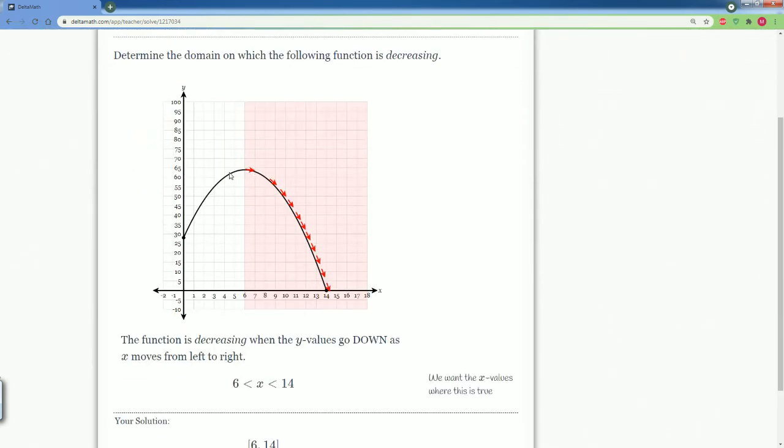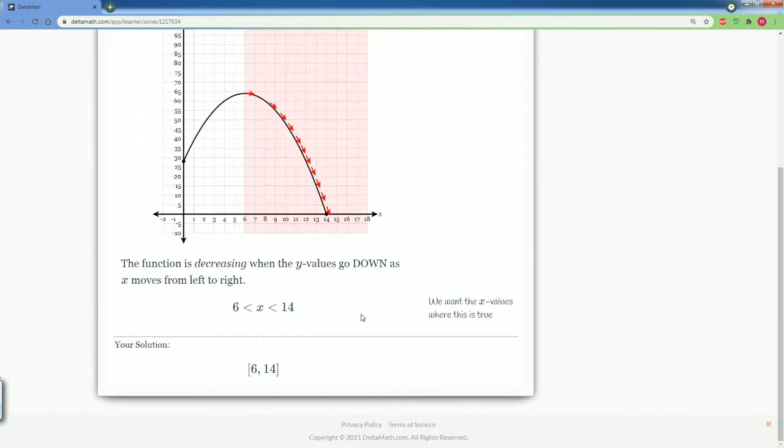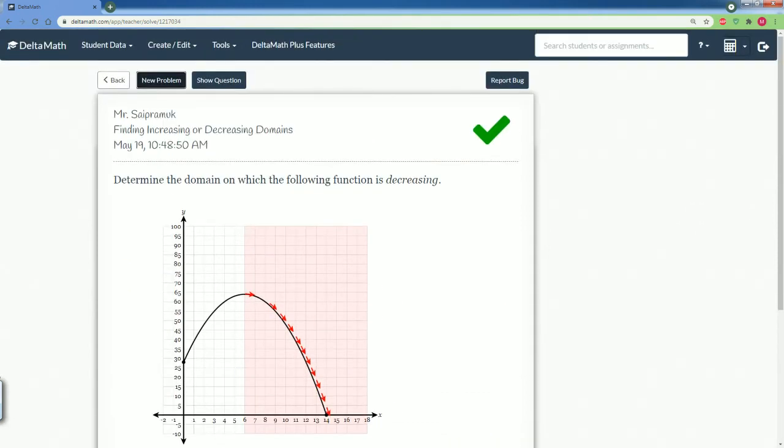Notice it goes all the way down right there. They wrote it as the inequality here, but they accept the interval answer as well. Let's do one more.